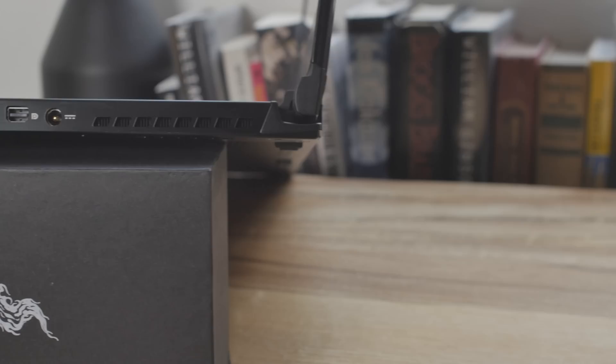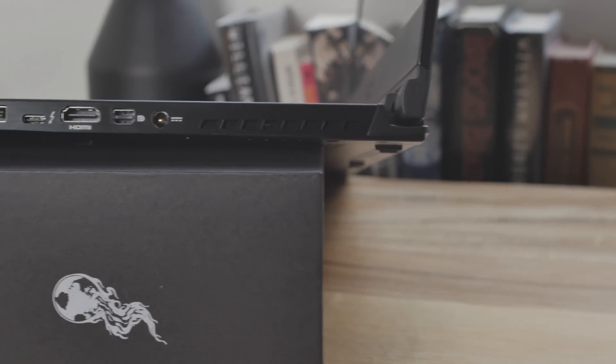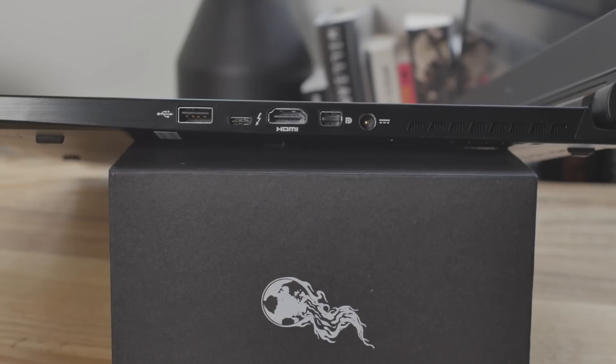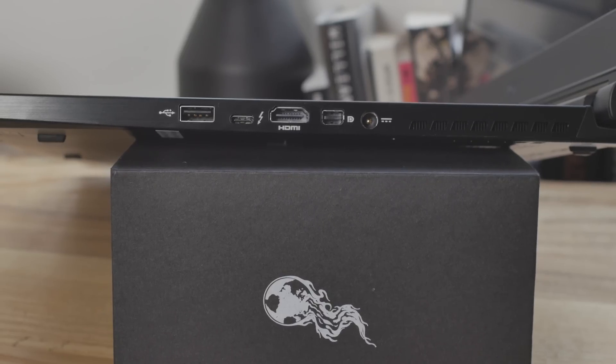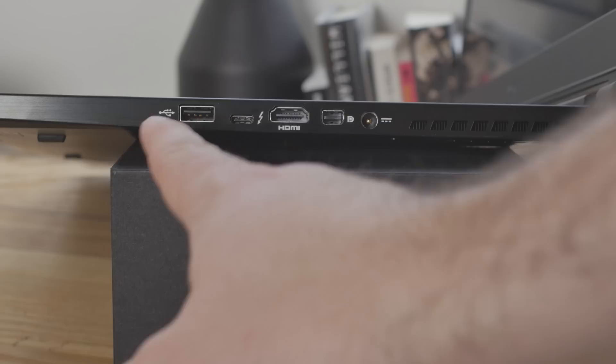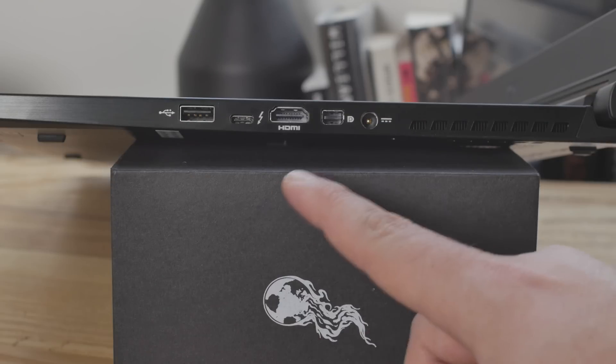As far as the connectivity goes, we got a lot. Let's take a look at this side here first. In the back, you've got your AC power plug, and then we have a mini DisplayPort, HDMI 1.4 right there, Thunderbolt 3, check that action out, and USB 3 right here.